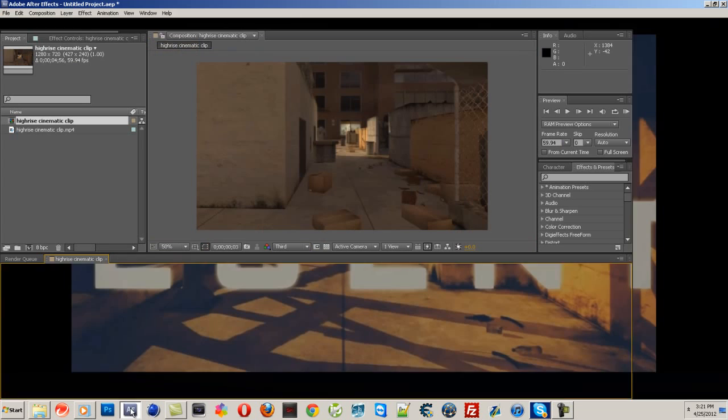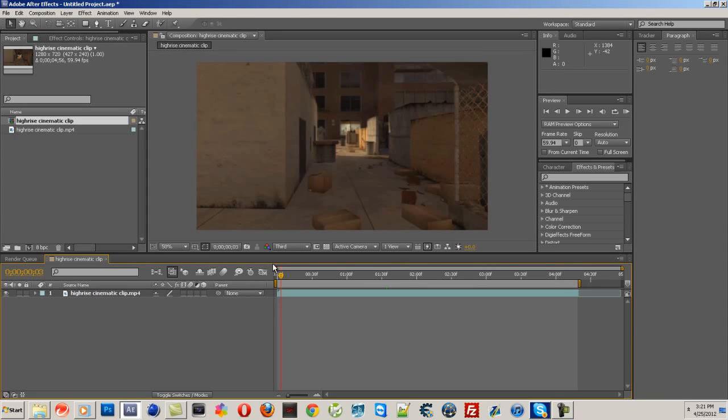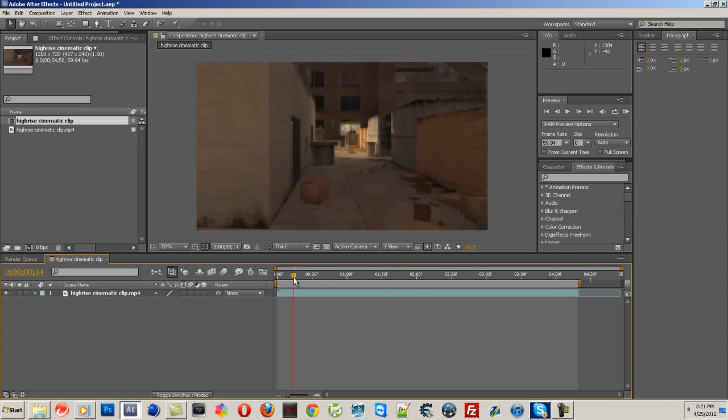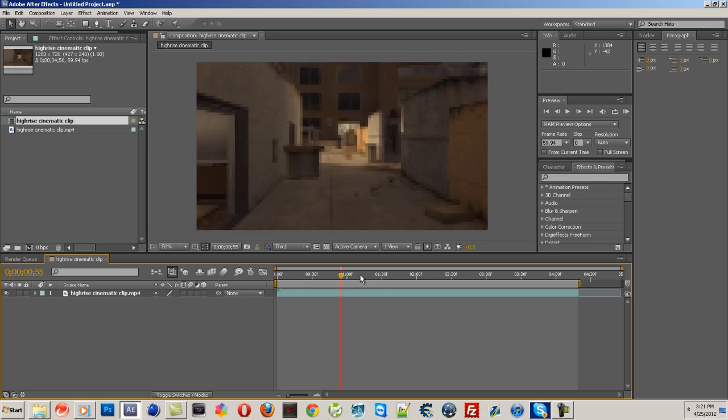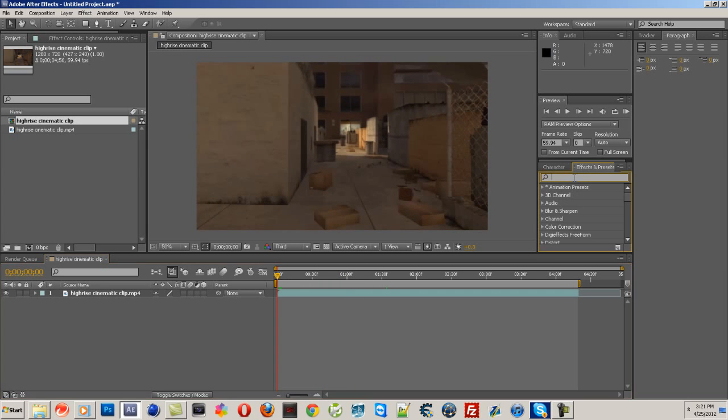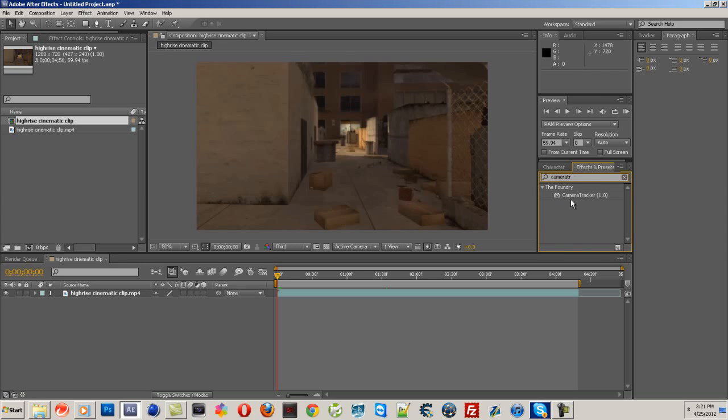So open up After Effects, put your cinematic in there. And you're going to need a plugin for this - it's called Camera Tracker 1.0. I'll put a link in the description. Just go on YouTube and type in Camera Tracker 1.0 free download and you'll be able to find it. Trust me, it's like the first video.